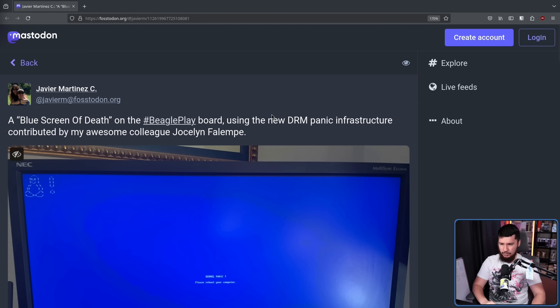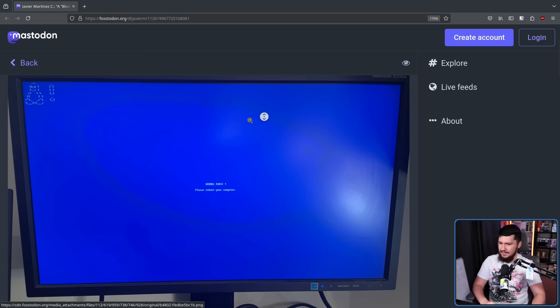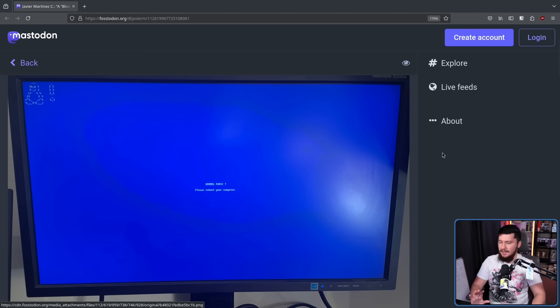Just last week, Haver Martinez posted an image on Mastodon: a Blue Screen of Death on the Beagle Playboard using the new DRM Panic infrastructure contributed by his colleague Jocelyn Flaempp. This is very early stuff — basically a proof of concept to demonstrate that it is functioning. There's going to be more to this when it is ready. So here we have a little Tux in the corner, an exclamation mark, and in the center it says: 'Kernel Panic, please reboot your computer.' Obviously that's not useful information — you know you need to reboot because your screen is currently blue. There will be more information later on.